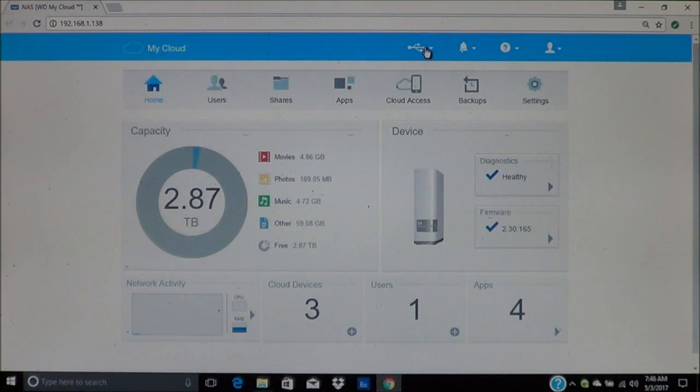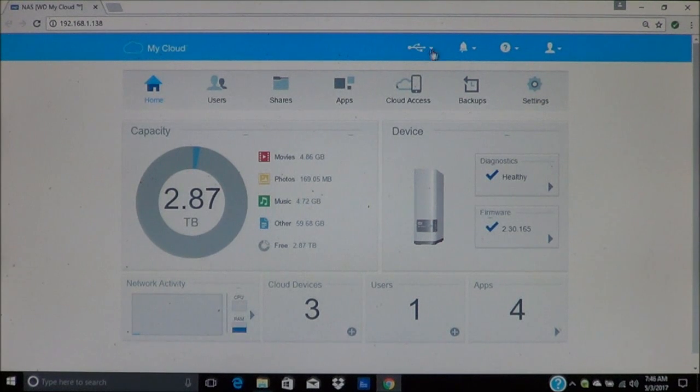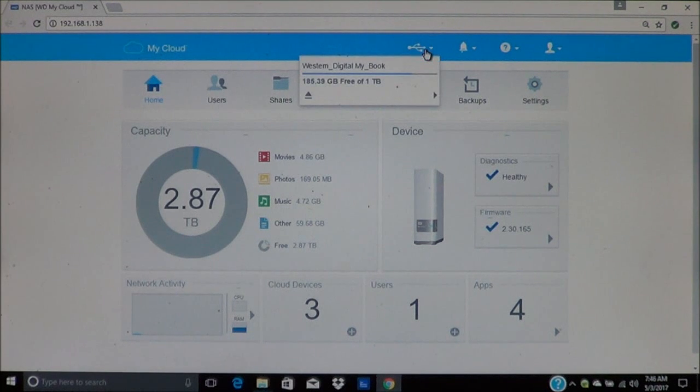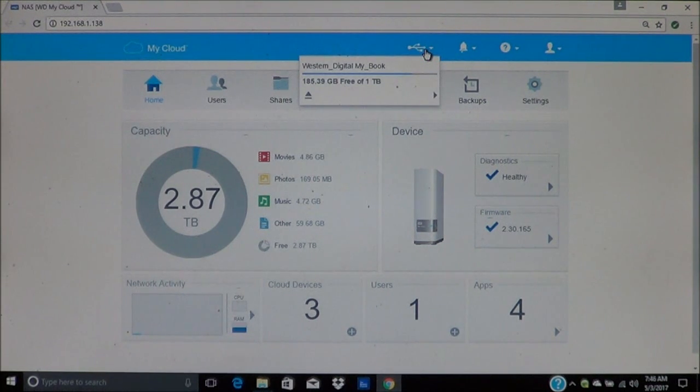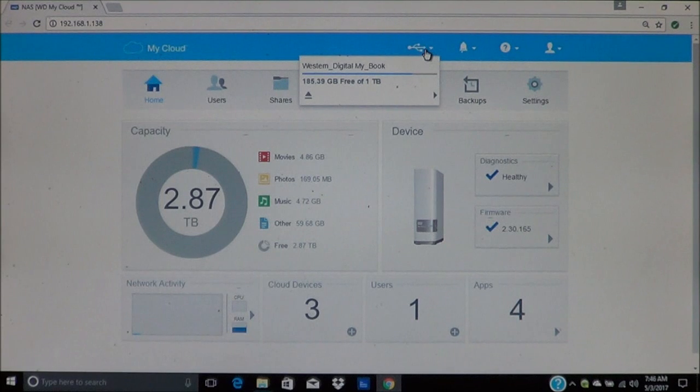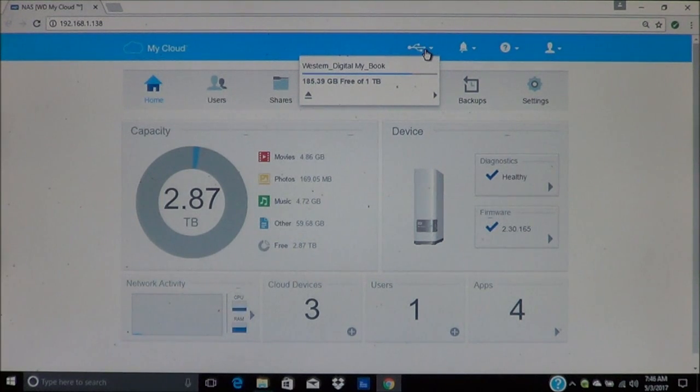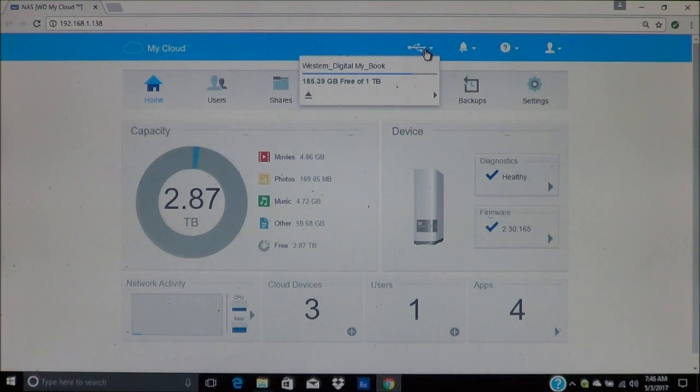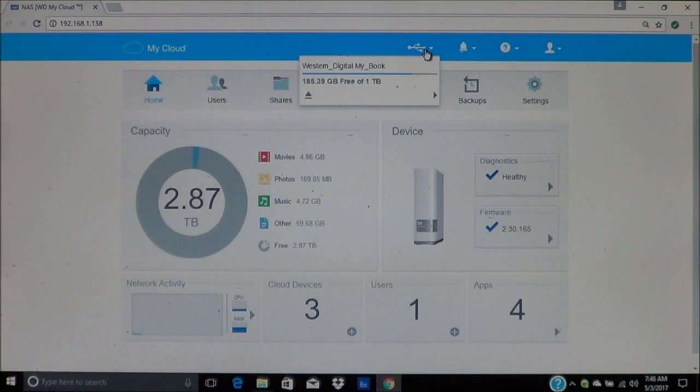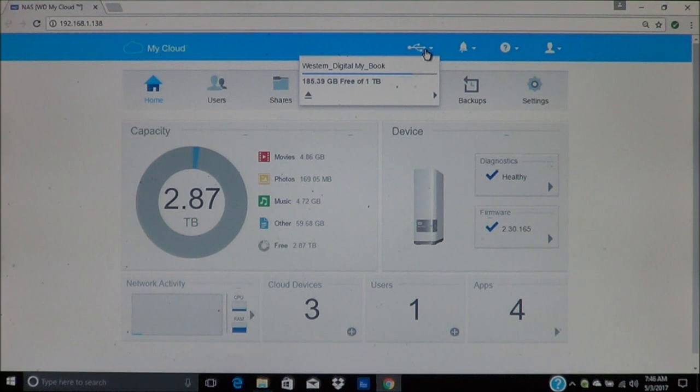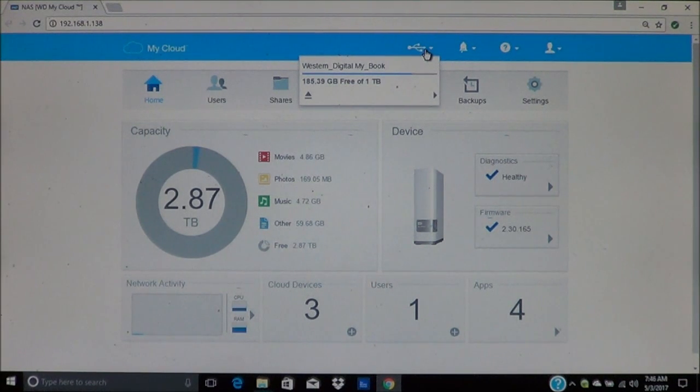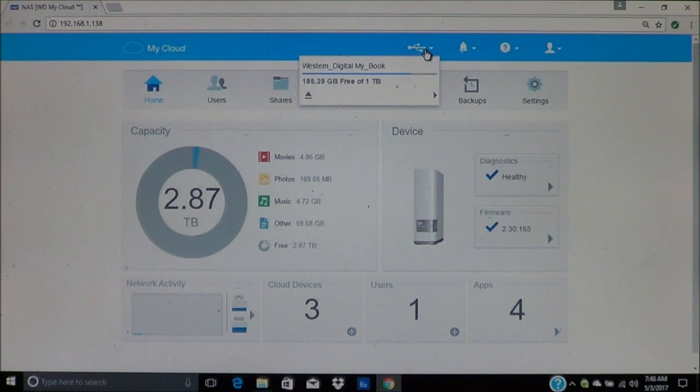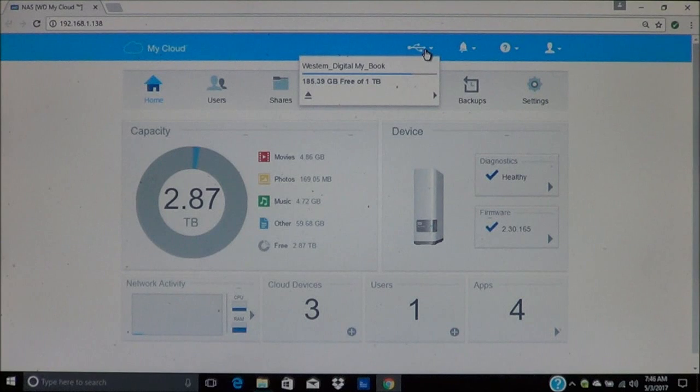Remember this icon up here, this is the USB icon that shows you the connected devices. If you click on it, it will show you the hard drive that's currently connected. In this case it's the Western Digital MyBook. This is the one terabyte drive. It also shows you how much space is free. You can use these drives to back up your cloud, but it has to be at least the size that the cloud's capacity is.